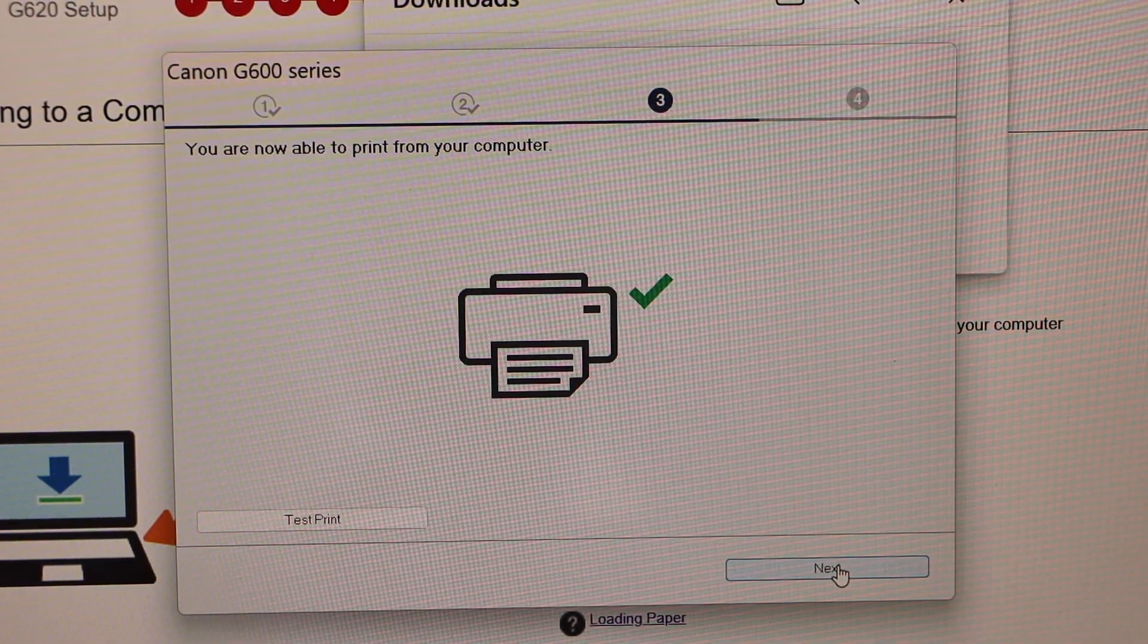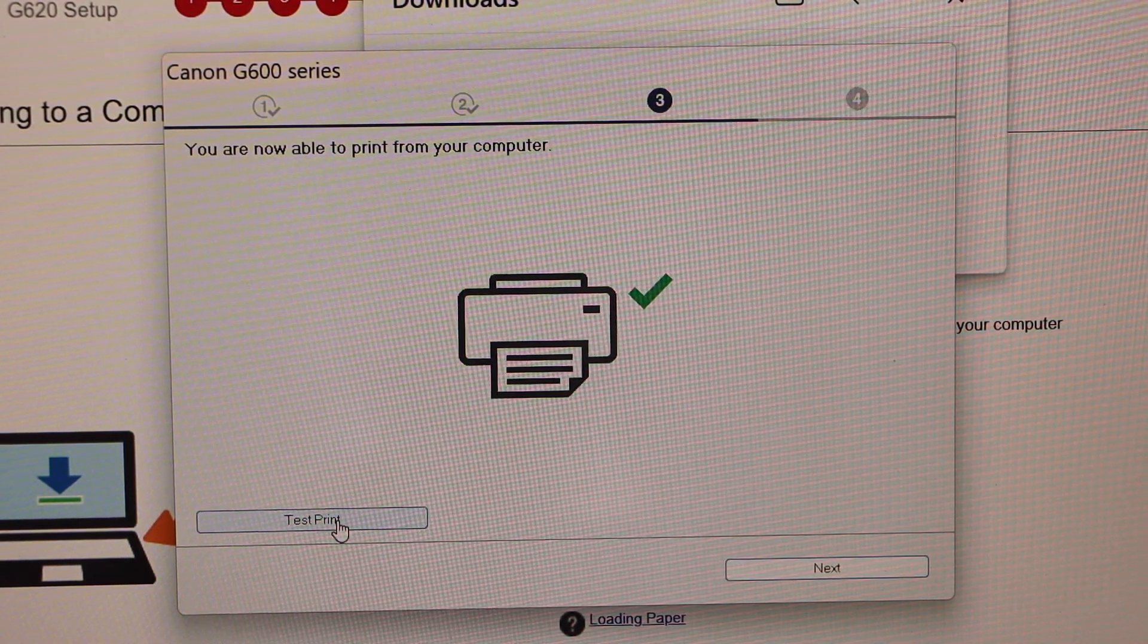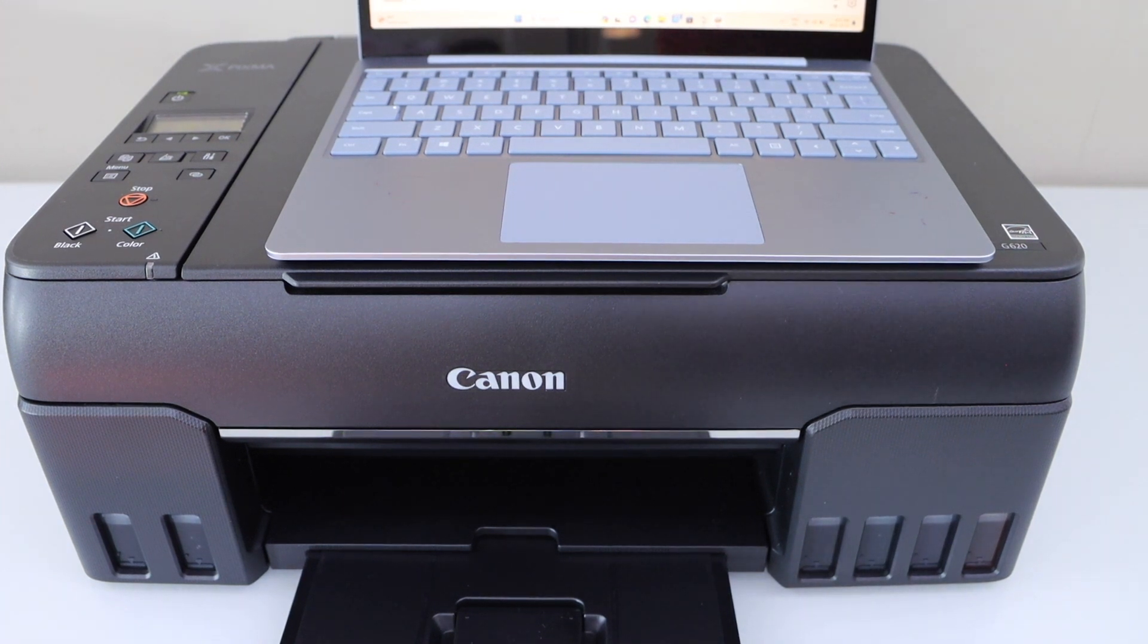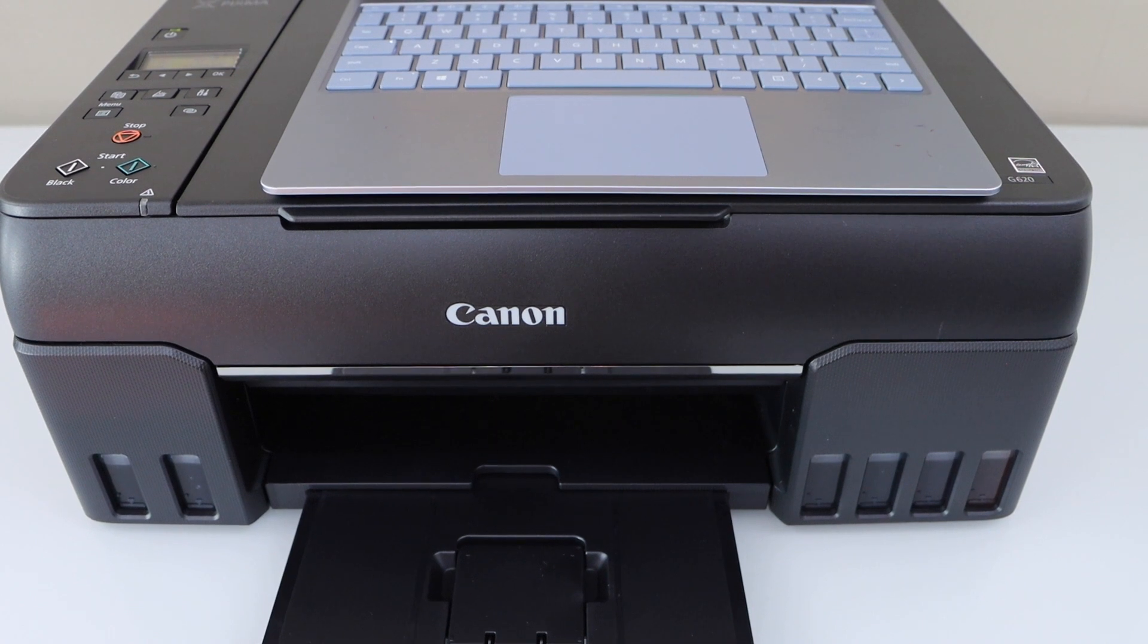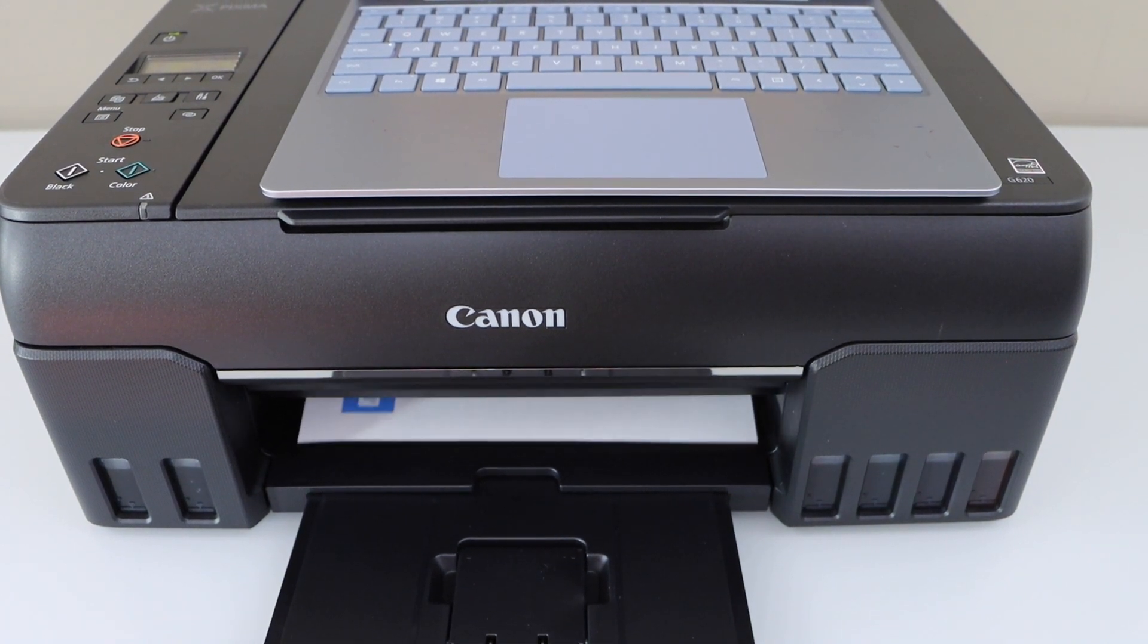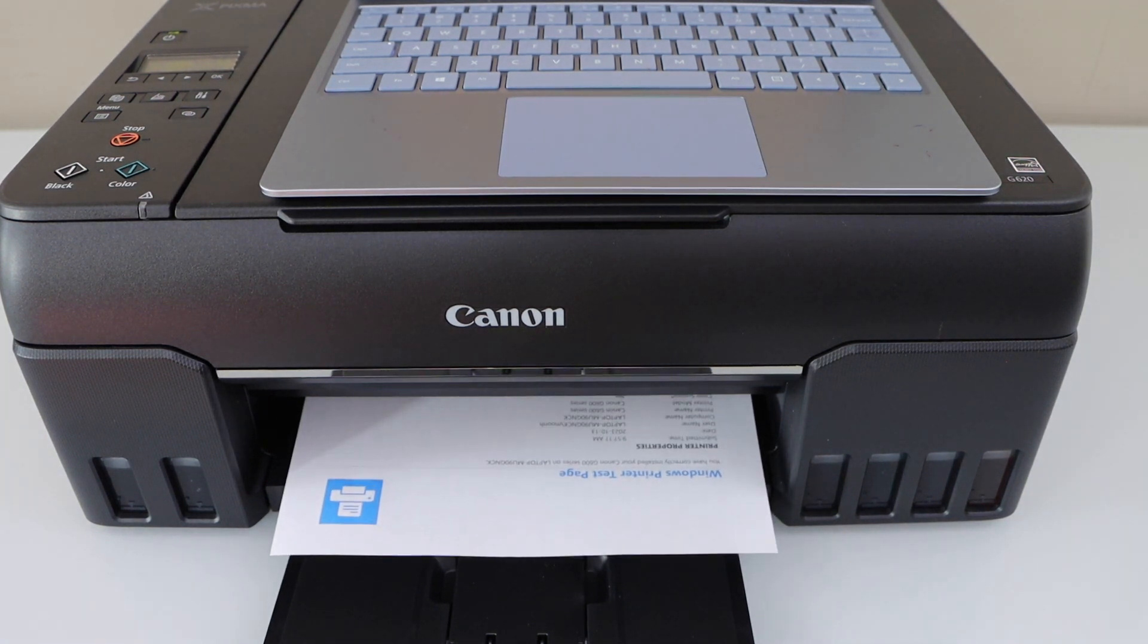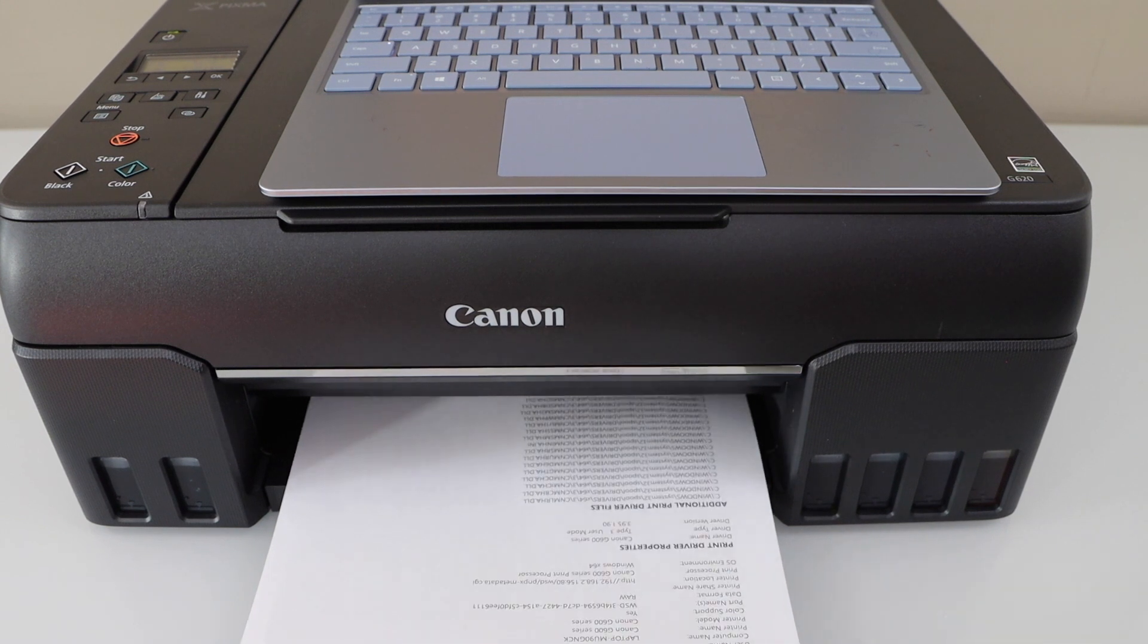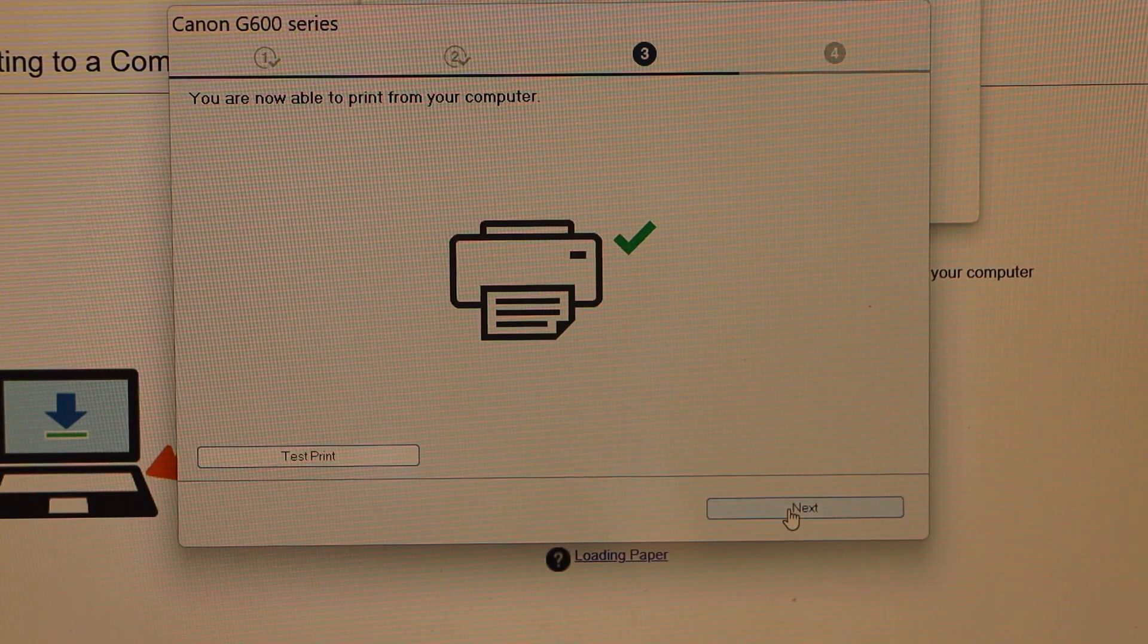You can click on the test print, press OK, click next.